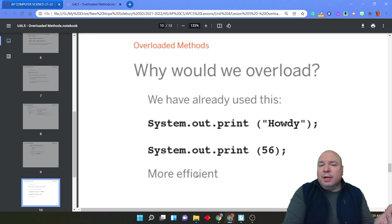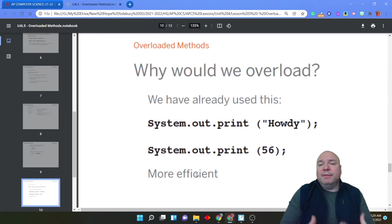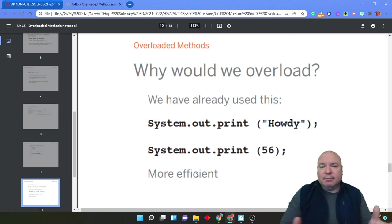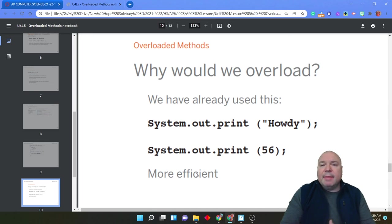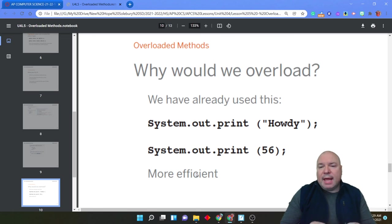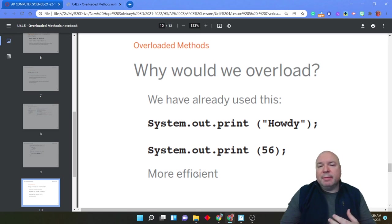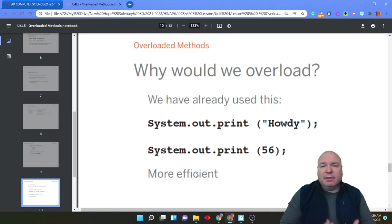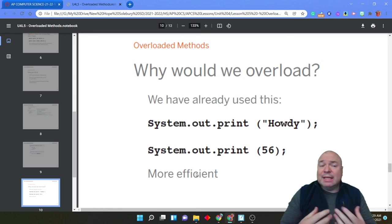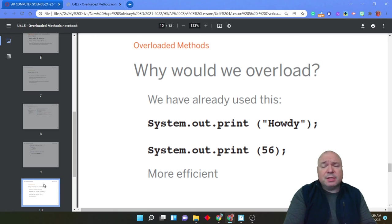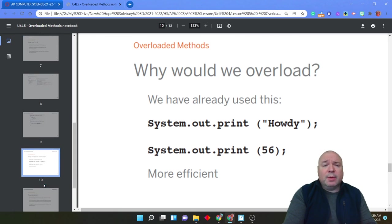Why do we overload? Well, it's more efficient. Rather than coming up with ten different names for the same functionality of a method, it makes more sense to have one name and really just send it a different signature, different sets of arguments, and have Java handle that for us. So it's definitely more efficient. It is easier for us to remember and much easier for us to work with.